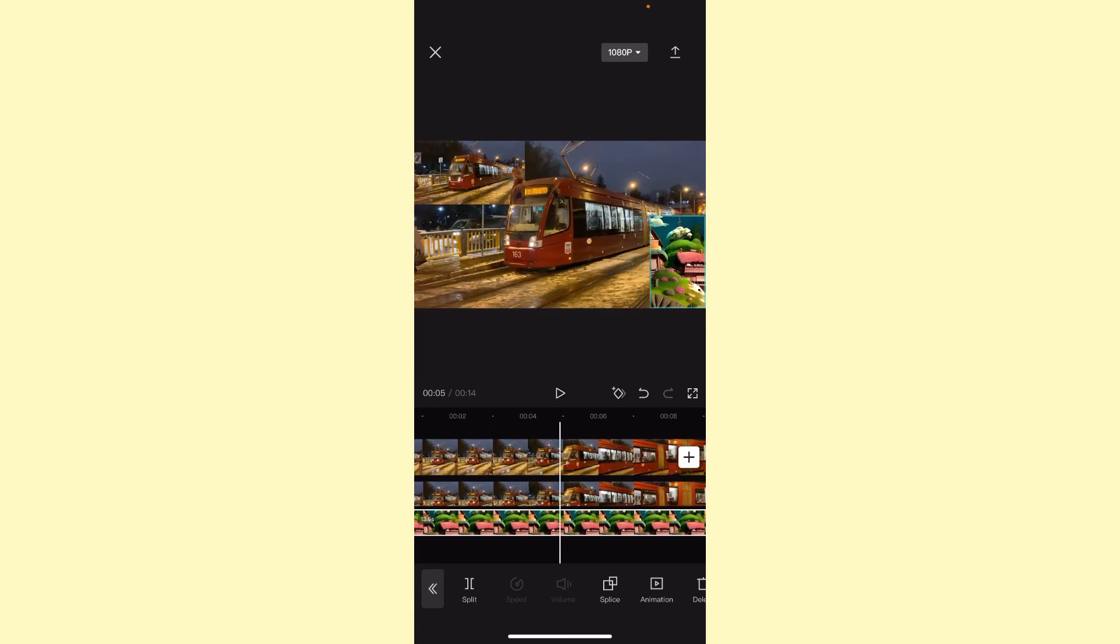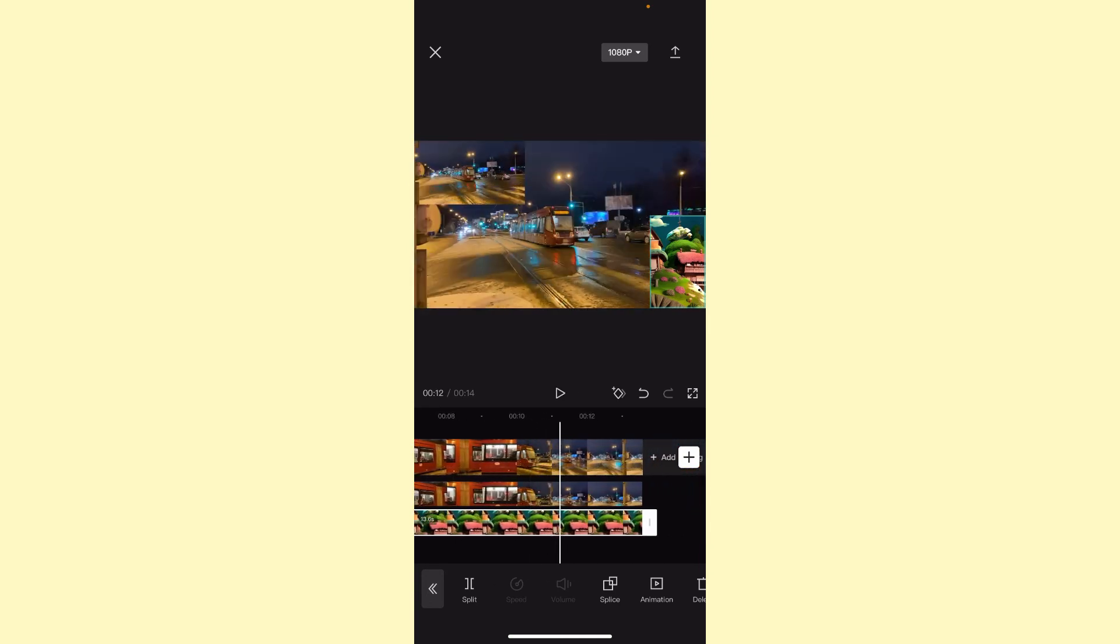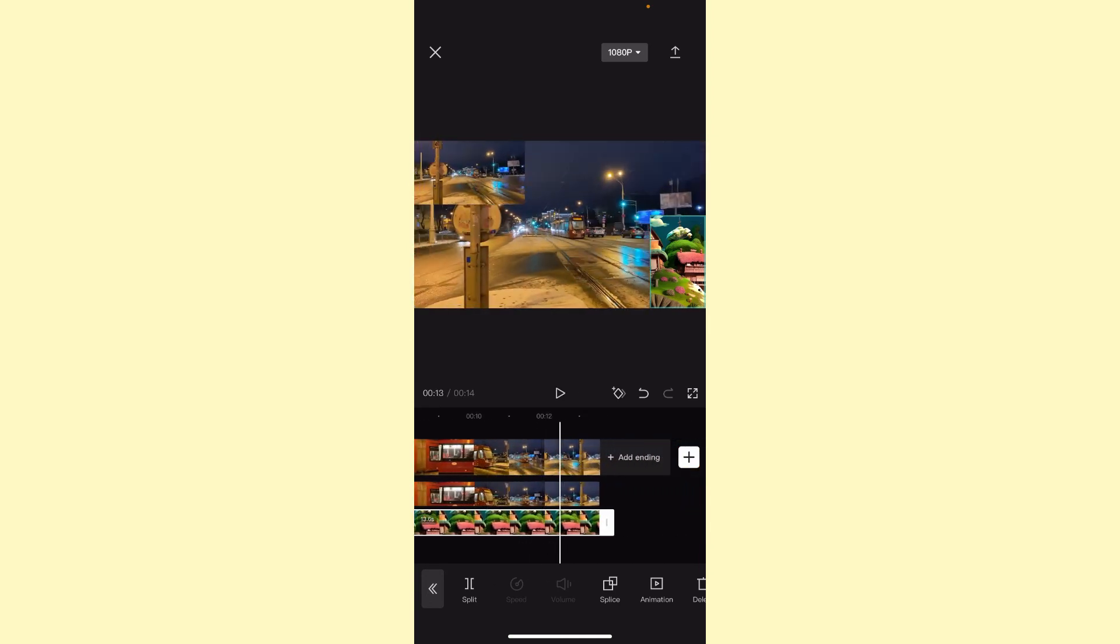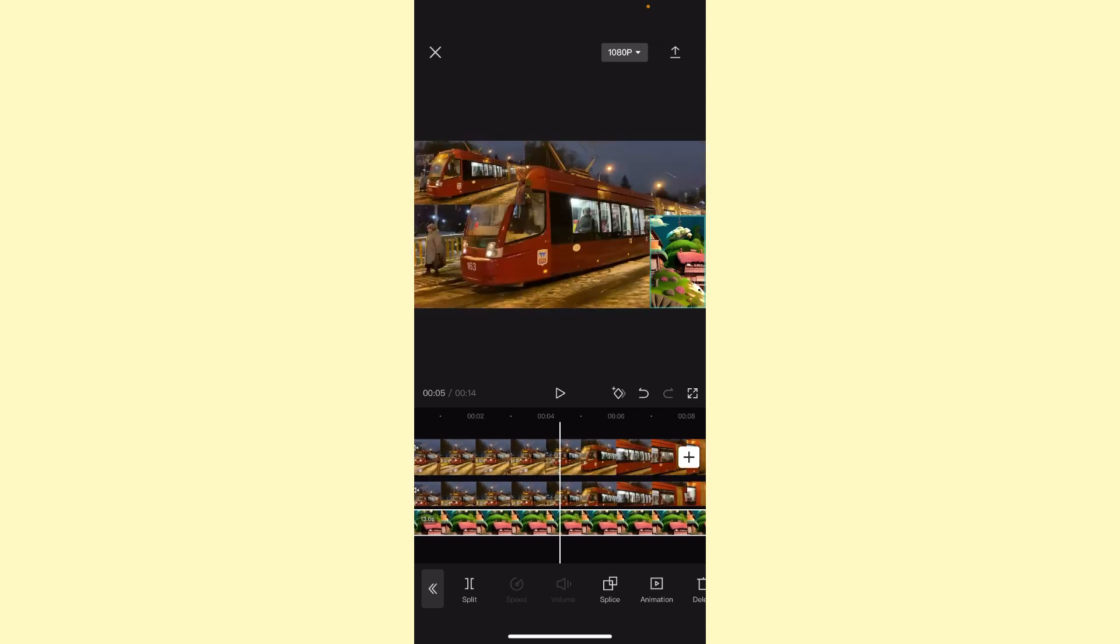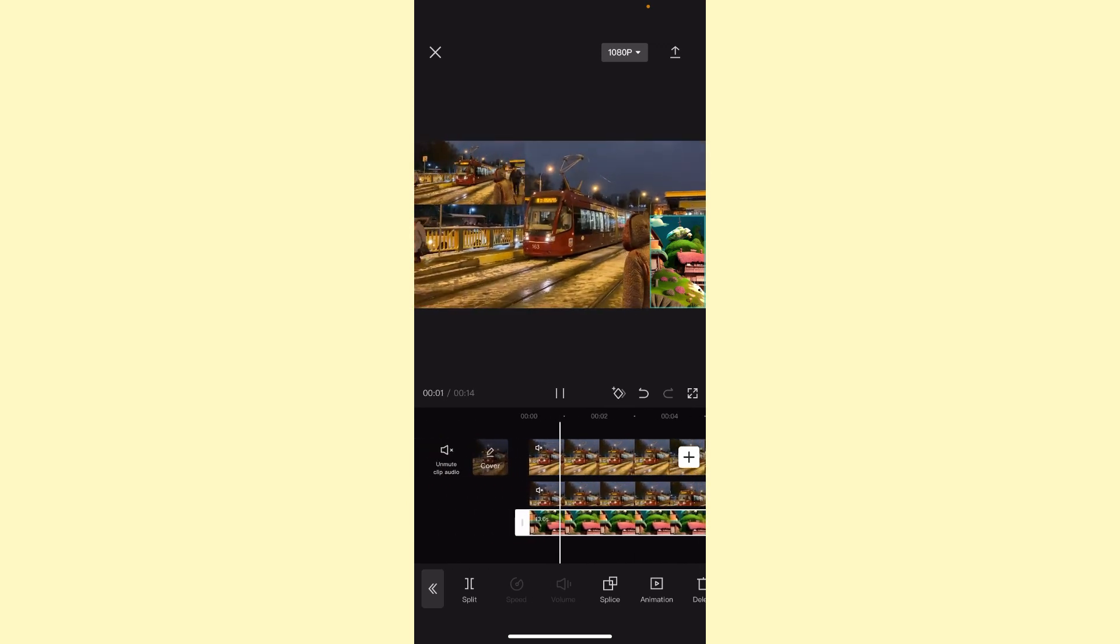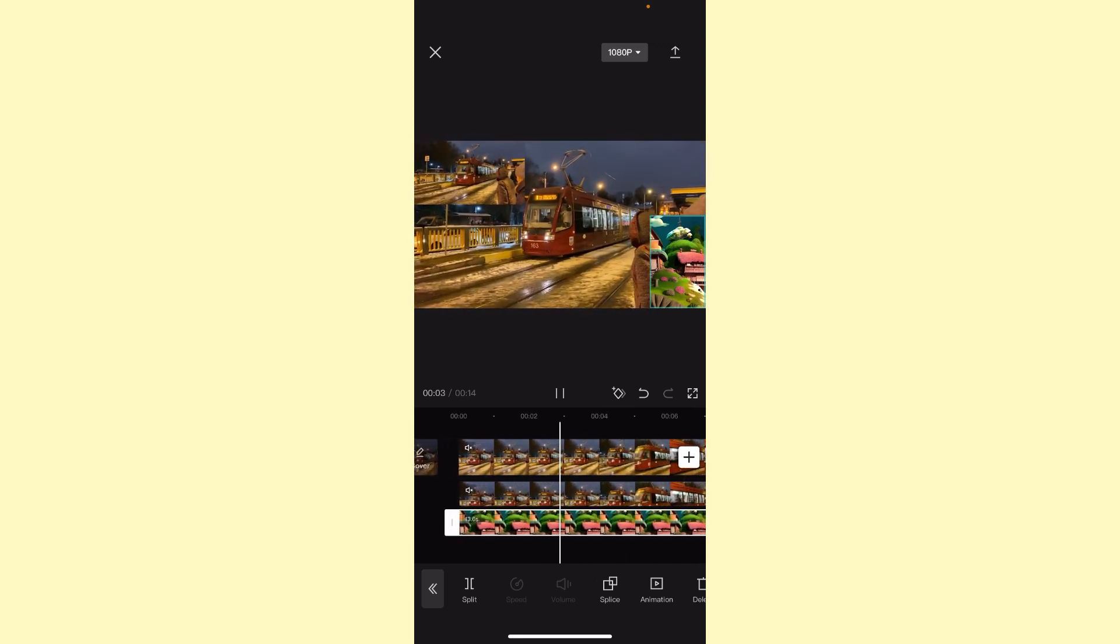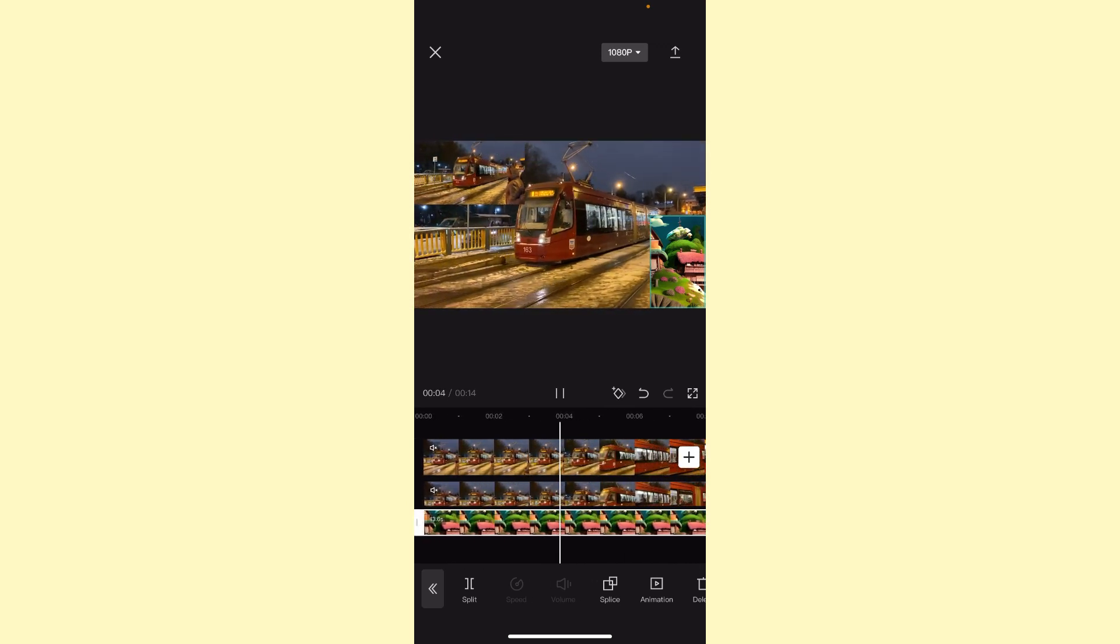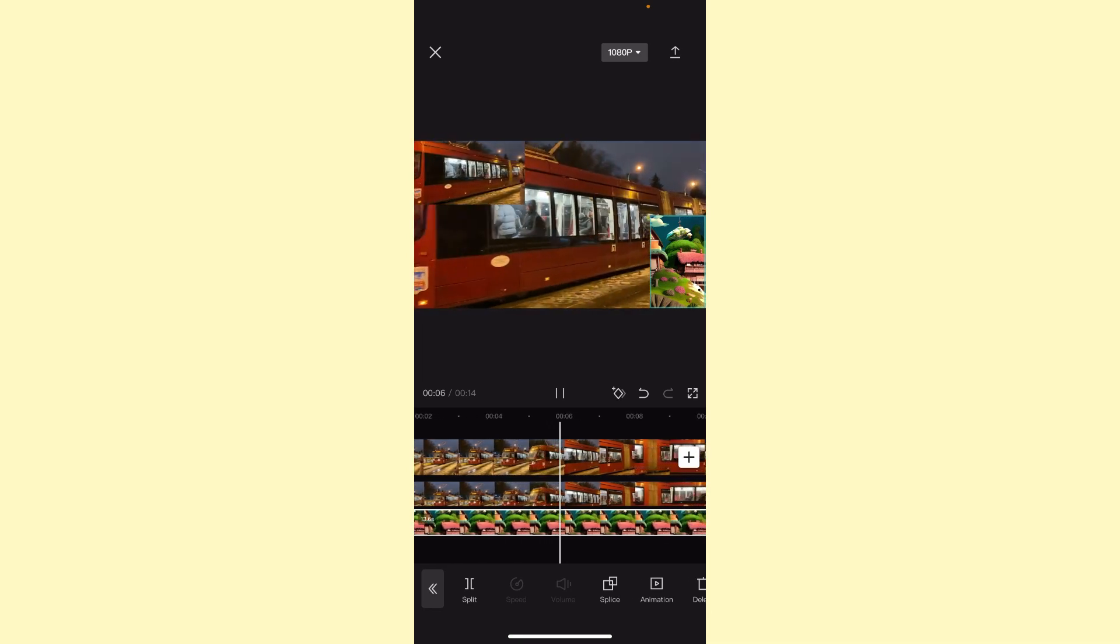As you can see, we successfully added the video and the photo on our main video. I hope this video was useful for you. Please like, subscribe, and write your comment. Goodbye.